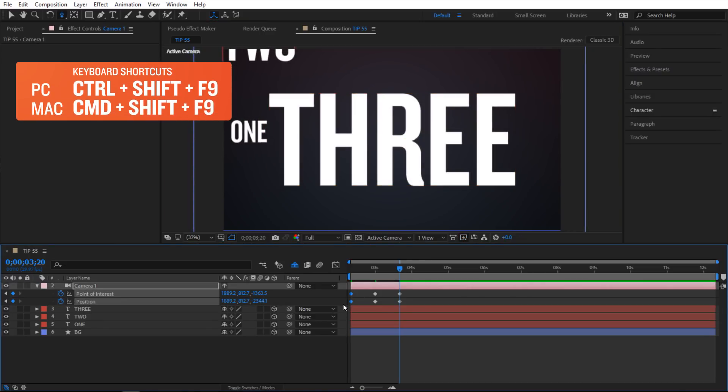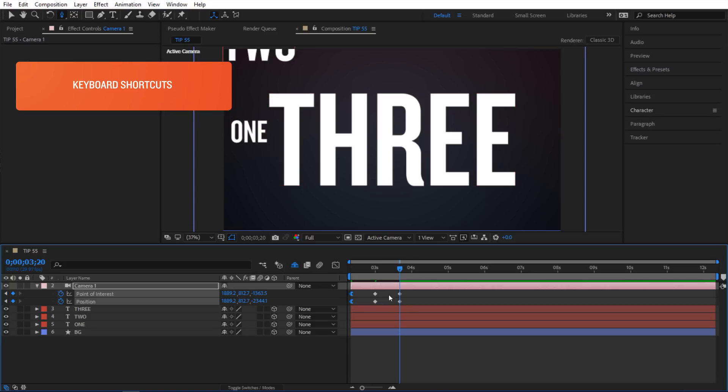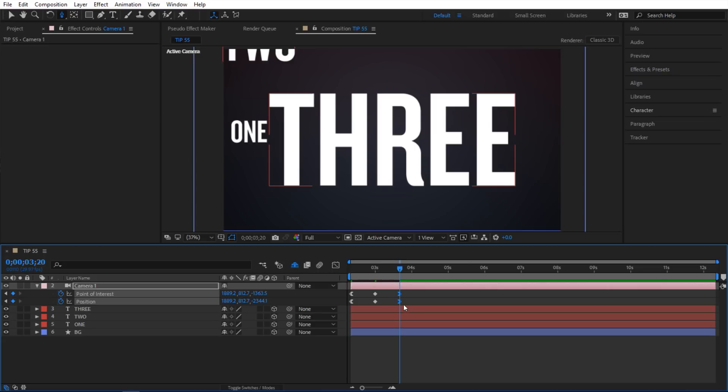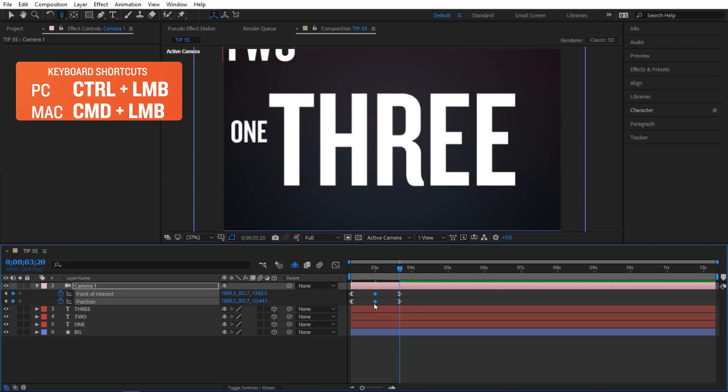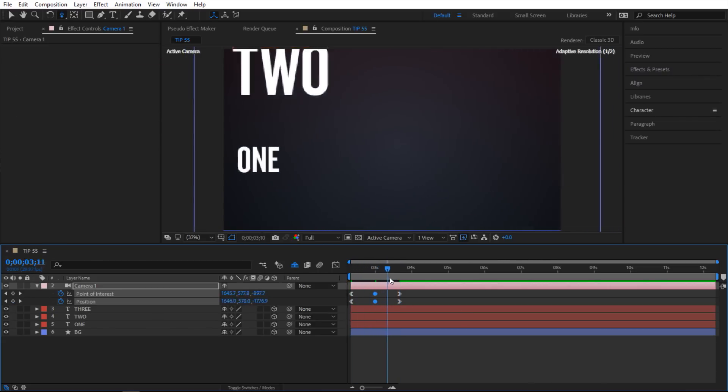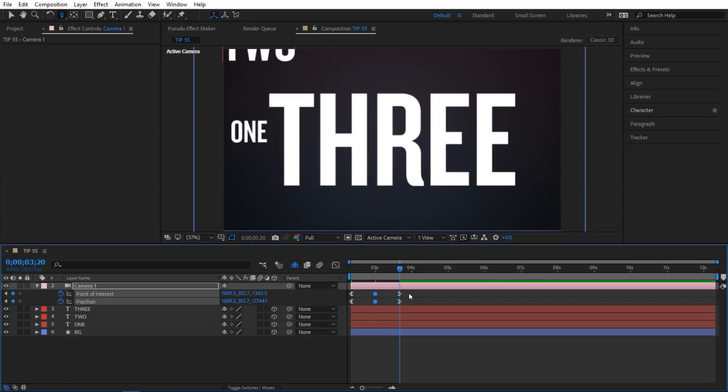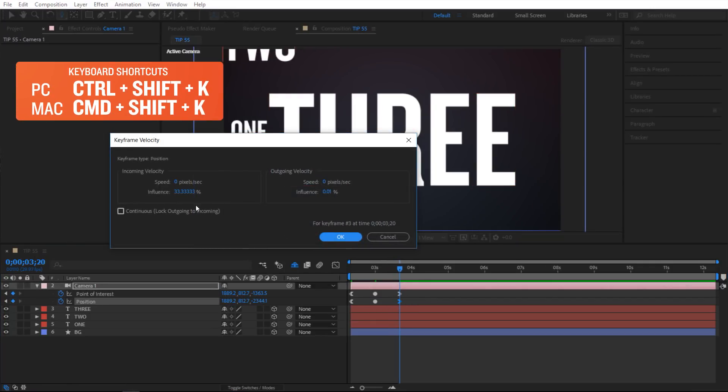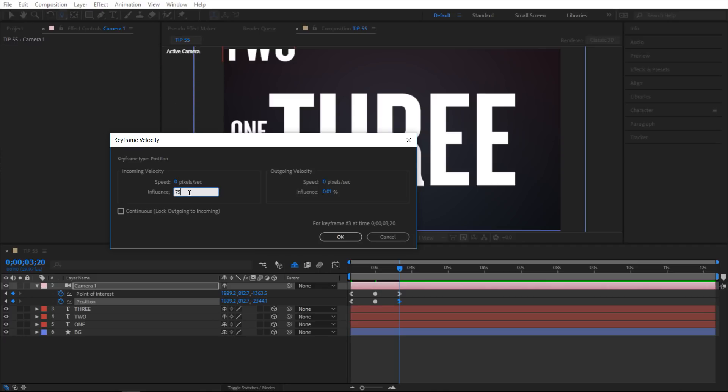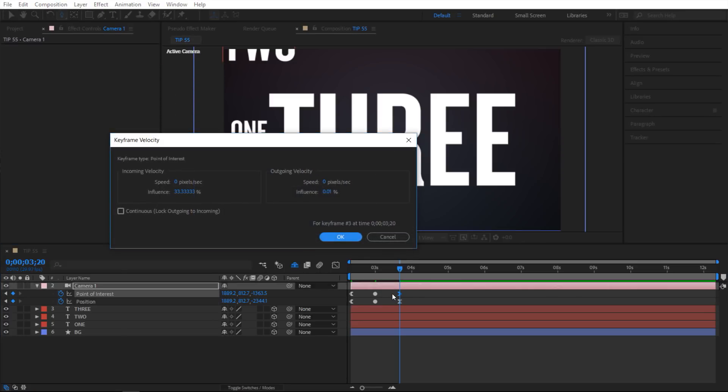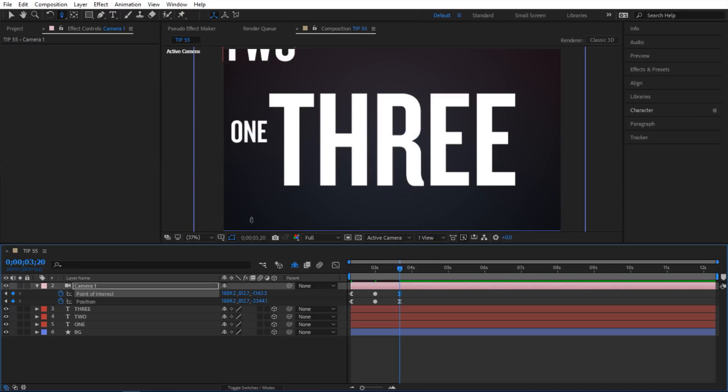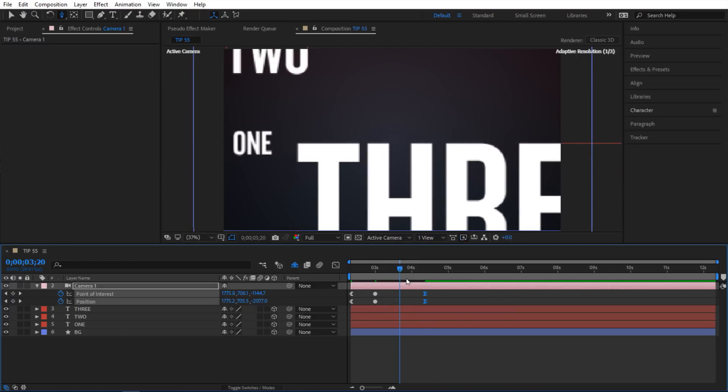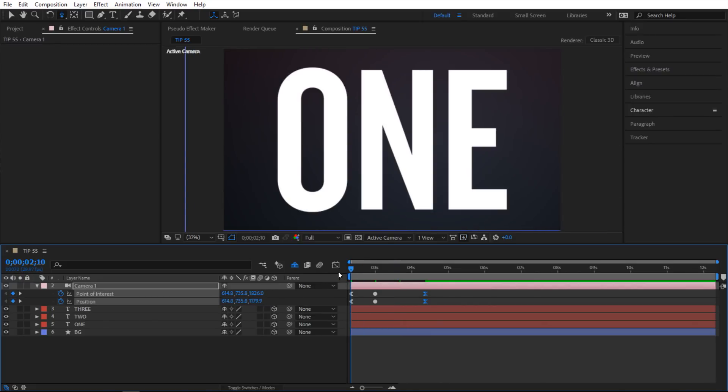So I am going to do Ctrl Shift F9 to do Easy Ease Out. And then select these 2 and do Shift F9 to do Easy Ease In. And then I am going to select these 2 and hold Ctrl and click on it. So I have a quick look in animation here. Now I can fix it up a little bit. Maybe I will select these 2 and do Ctrl Shift K and adjust my velocity. So I am going to do 75, maybe 75 for this. Again 75. And probably I'll push this back a little bit. So let's preview this.